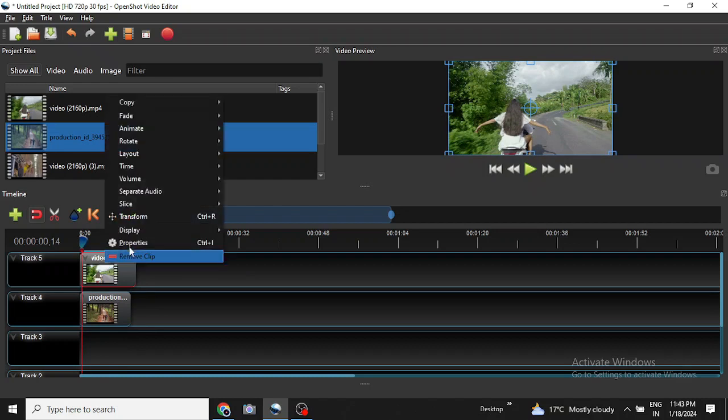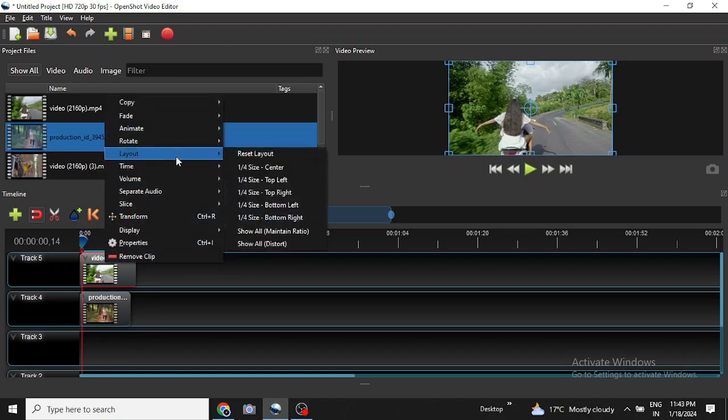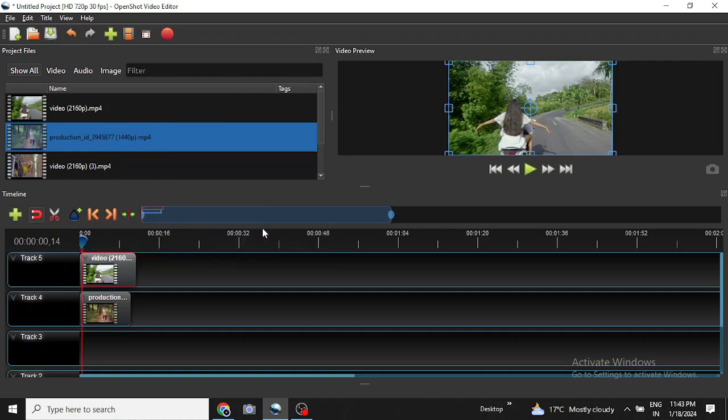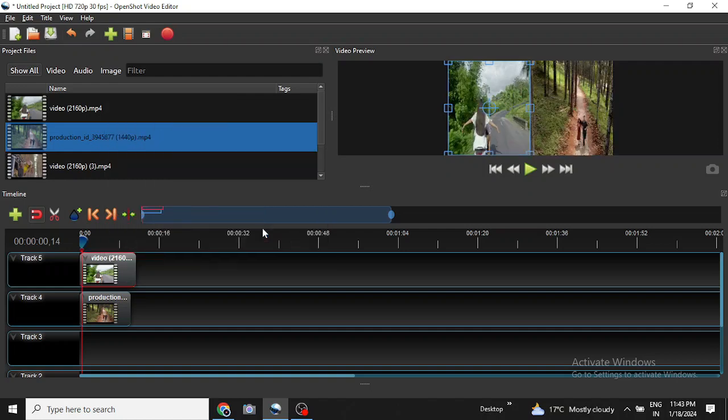So right click on it then go to layout then I will choose show all maintain aspect ratio and it will come out like this. So let us see how the clip plays now.